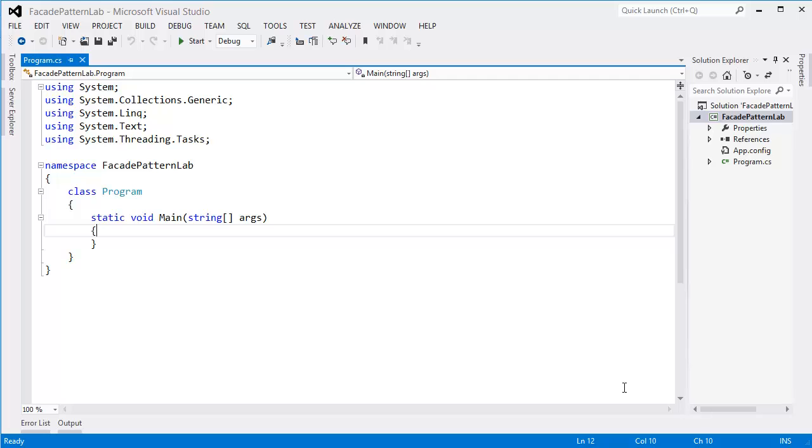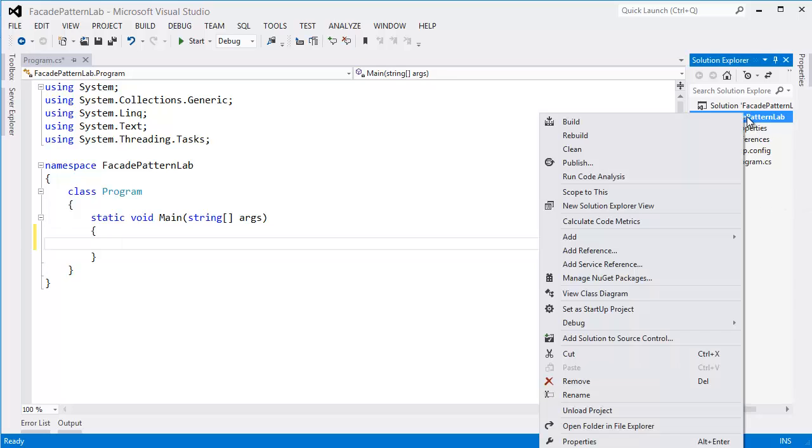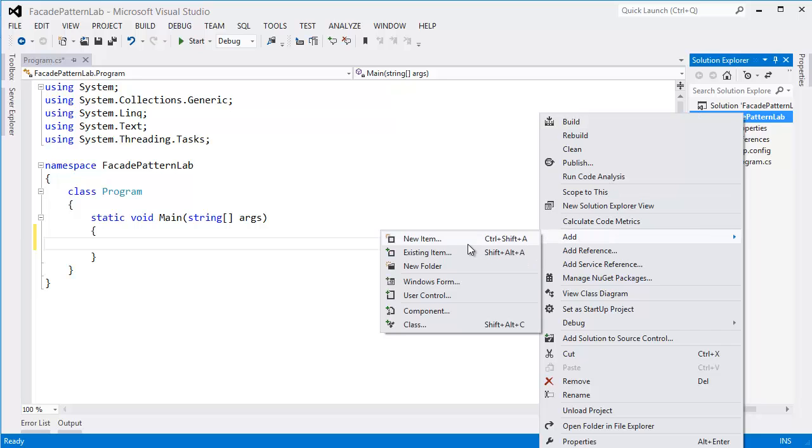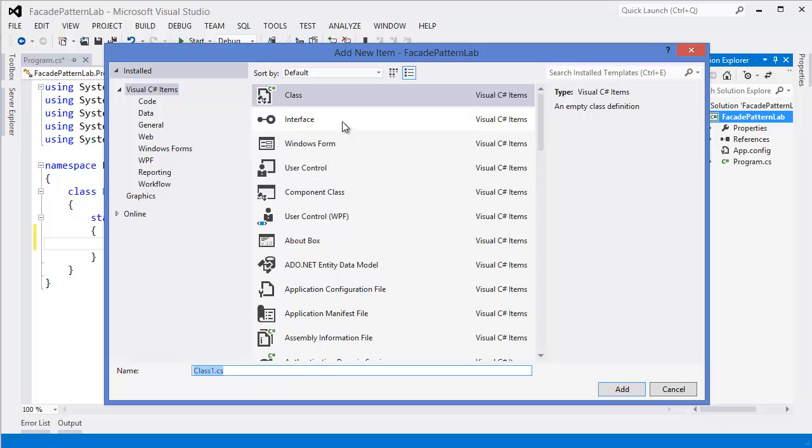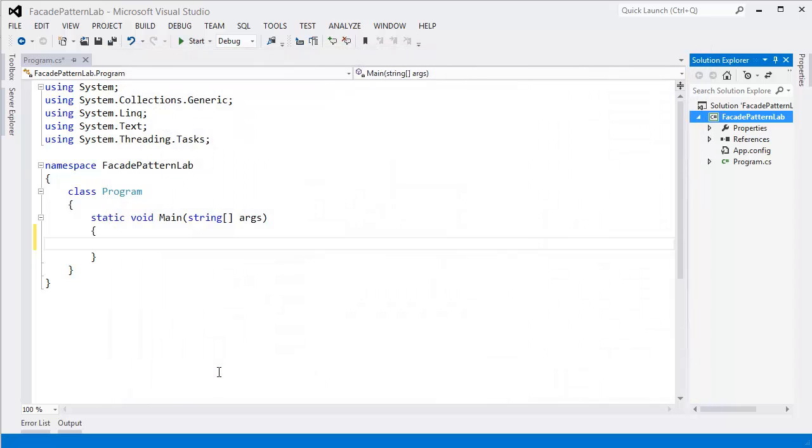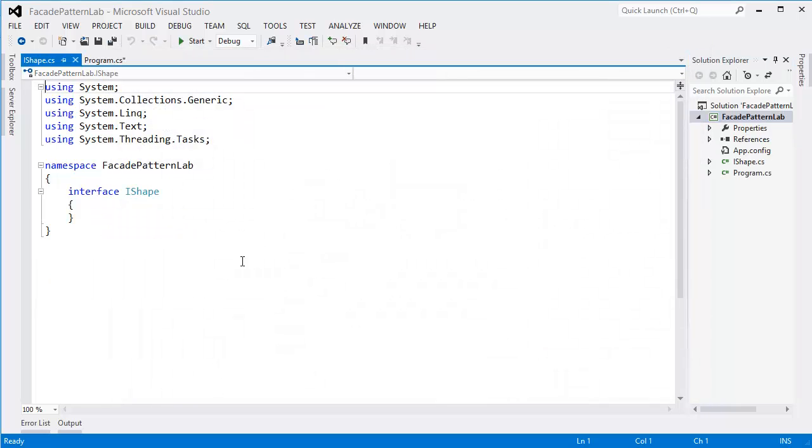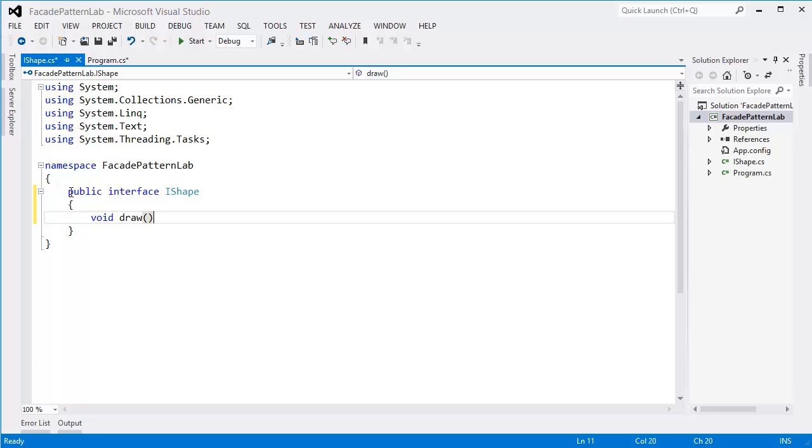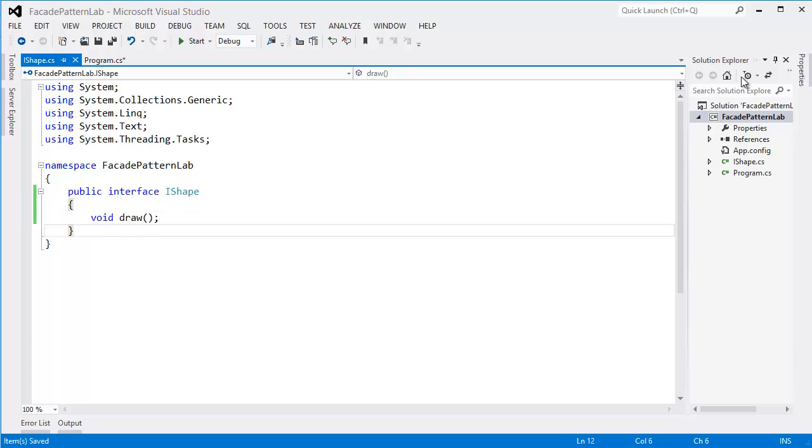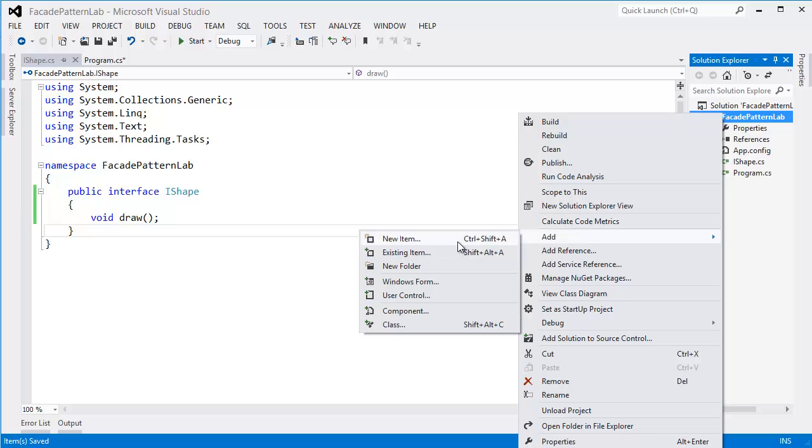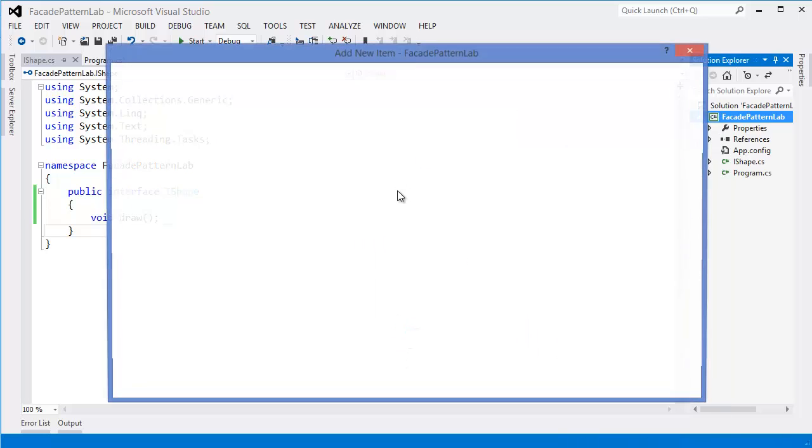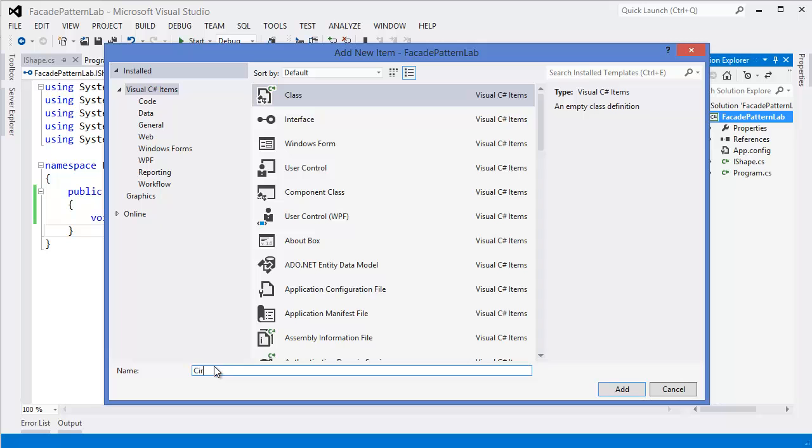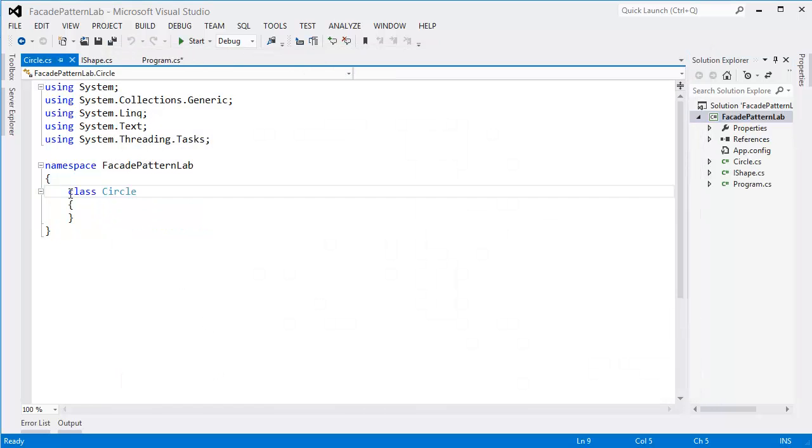All right, so first of all I want to take an interface which is IShape, make it public, then void Draw. Now I want to implement this as a Circle.